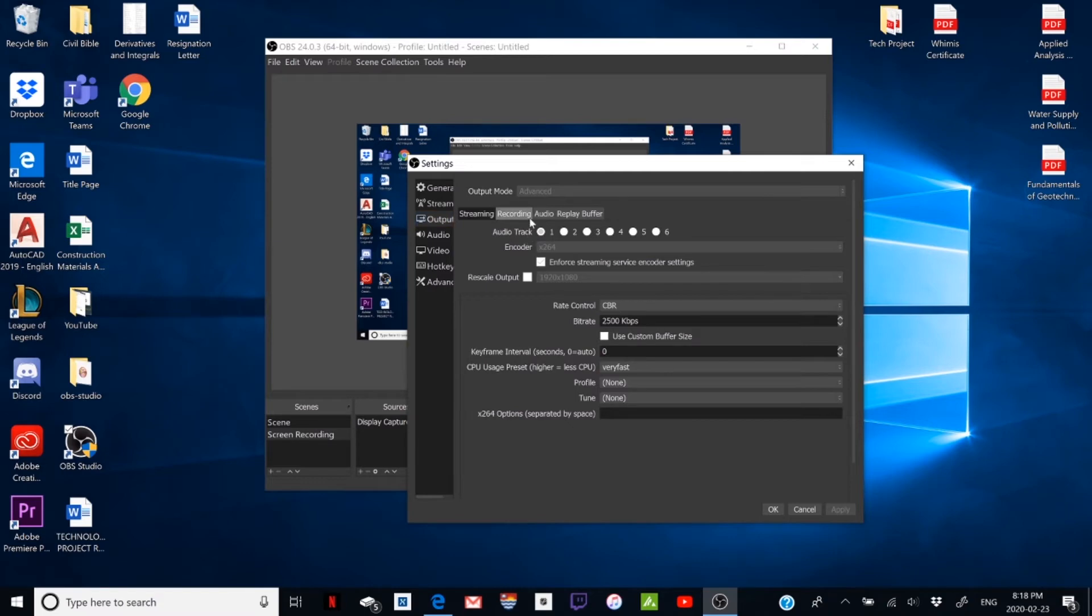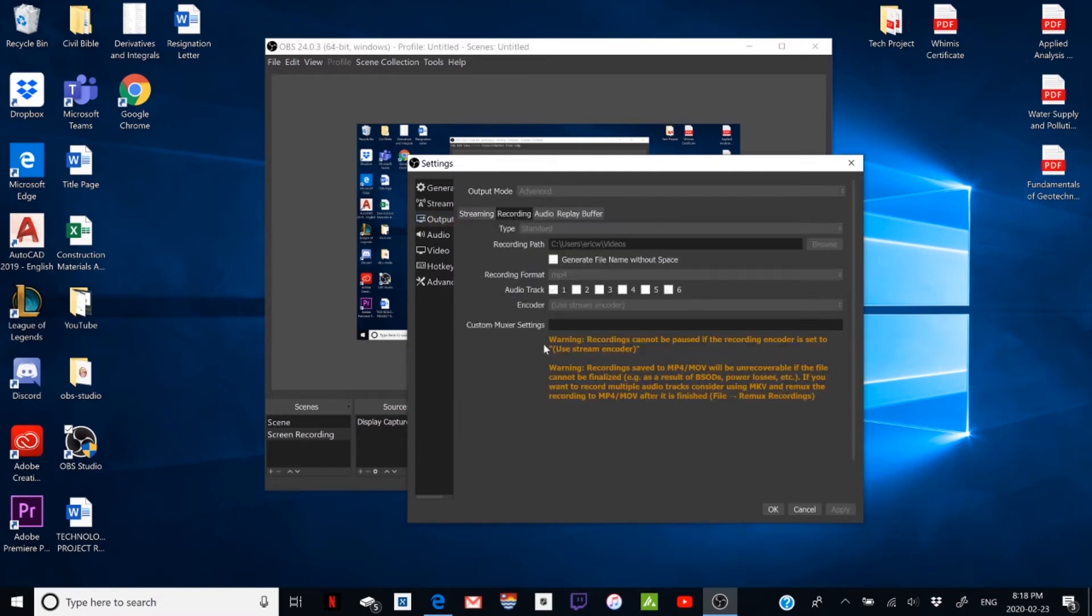Yours is probably going to be in Basic or whatever is here, but you just want to change it to Advanced. Click Recording.